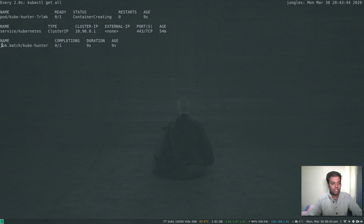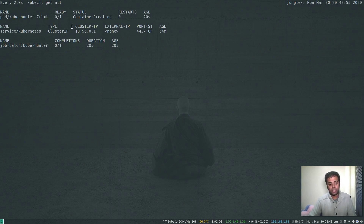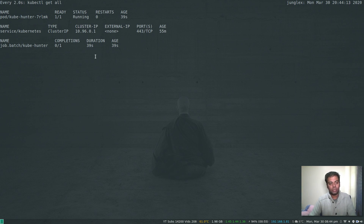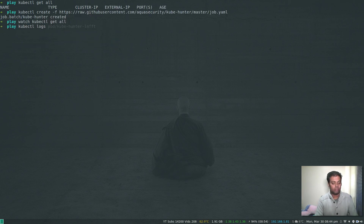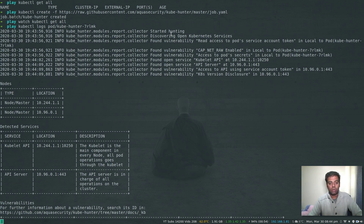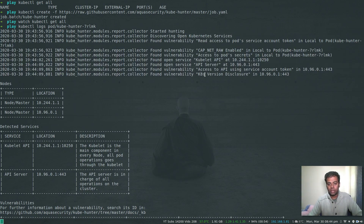The job is set to run one time. Once the container is pulled, status changes to running as it performs scanning inside the cluster. We wait for the job to complete, then retrieve results using kubectl logs with the pod name. Once complete, the logs show all the scanning results: discovered services and types of vulnerabilities found.